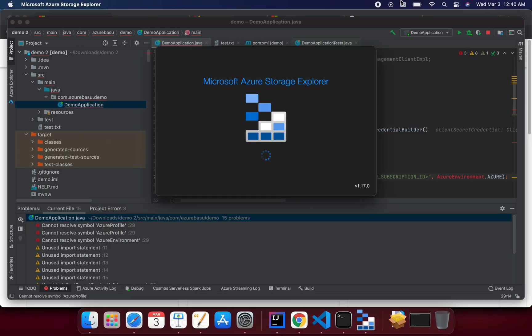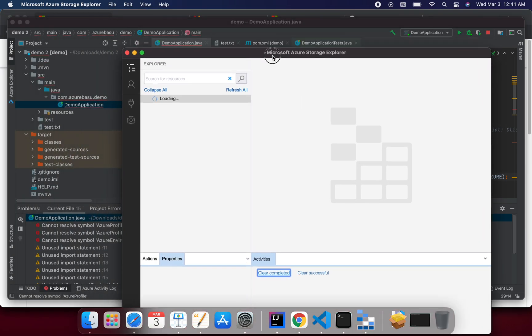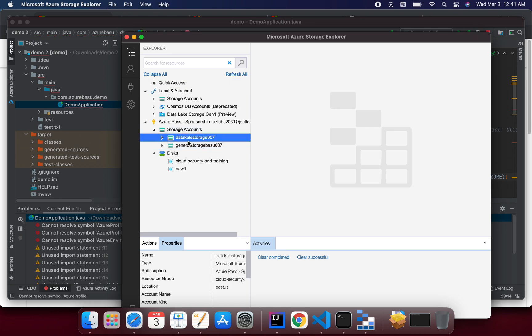And what we'll do over here, let me see if I have the Azure Storage Explorer already installed. Yeah, I might have it already here. So what I'll do is I'll try to log in to my storage explorer as well.